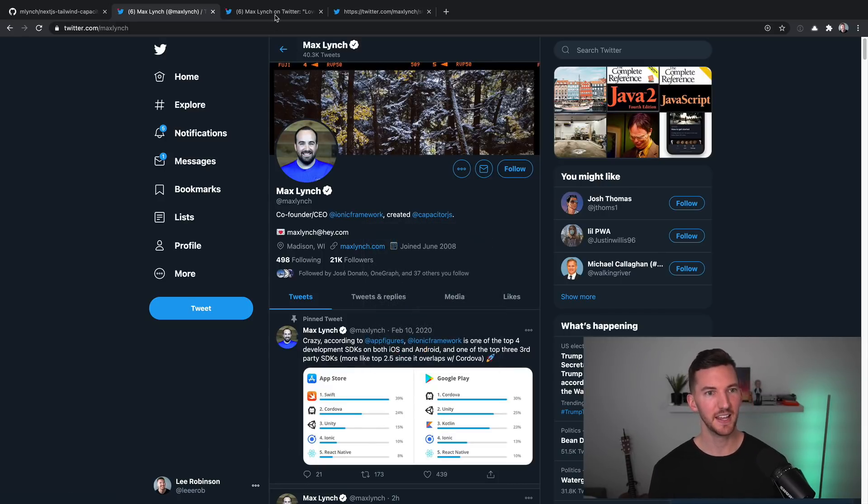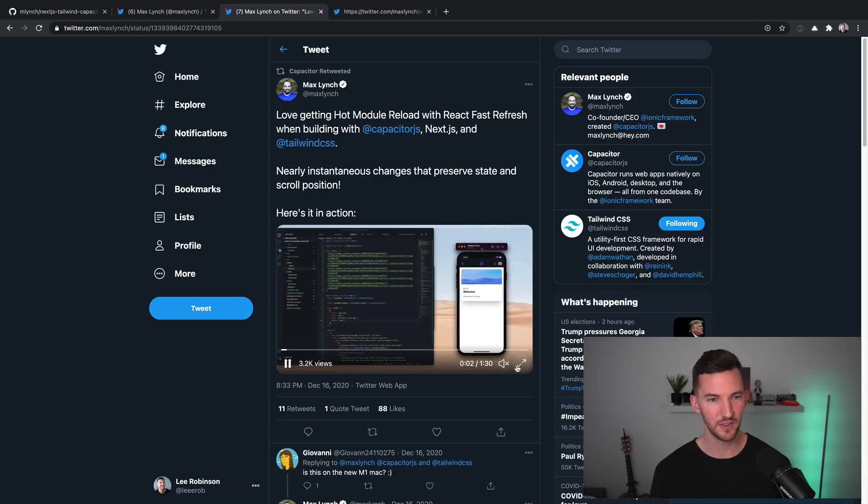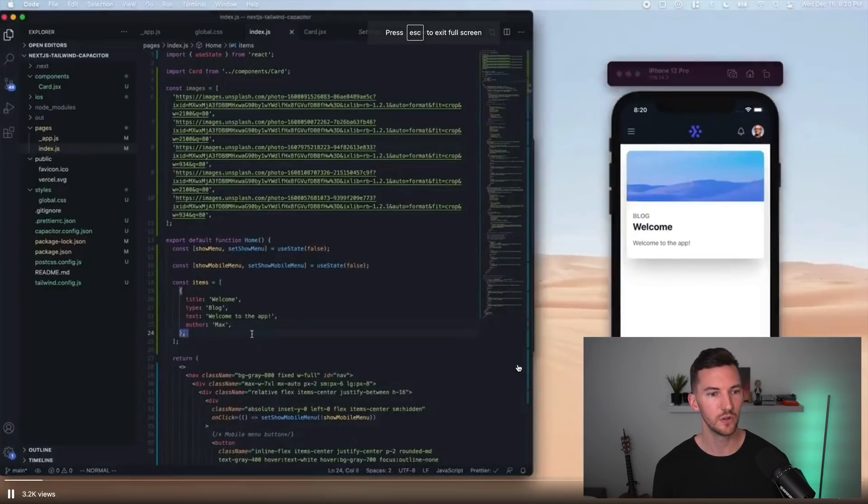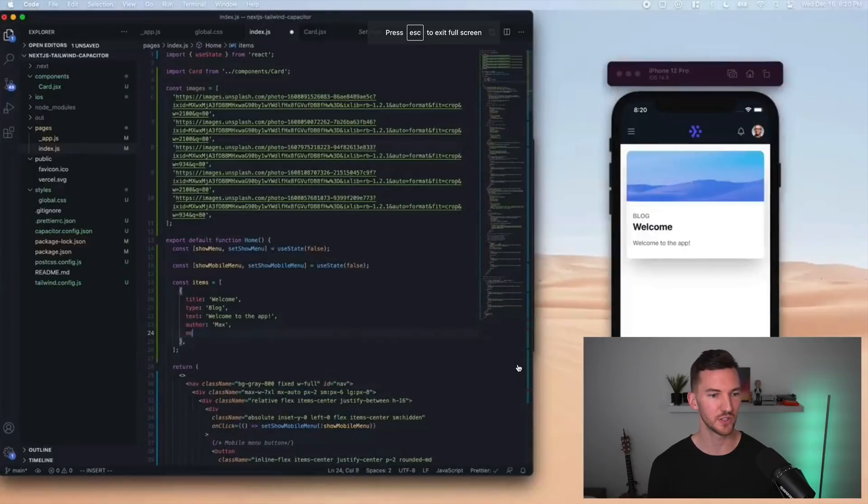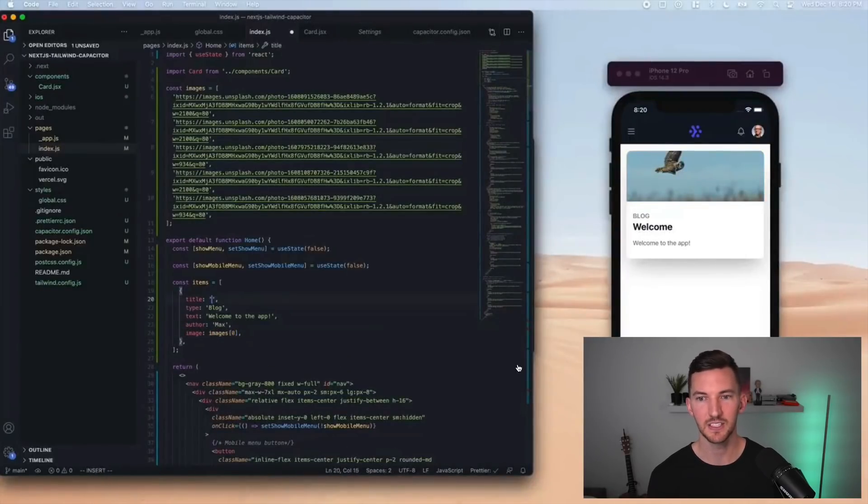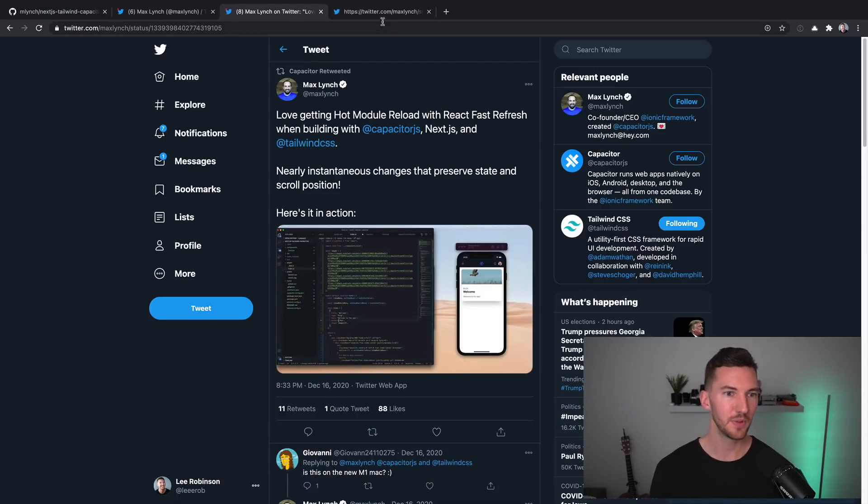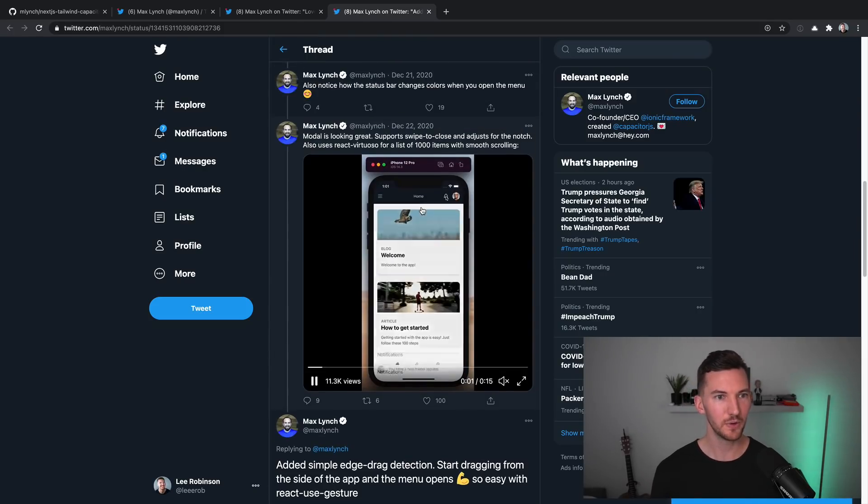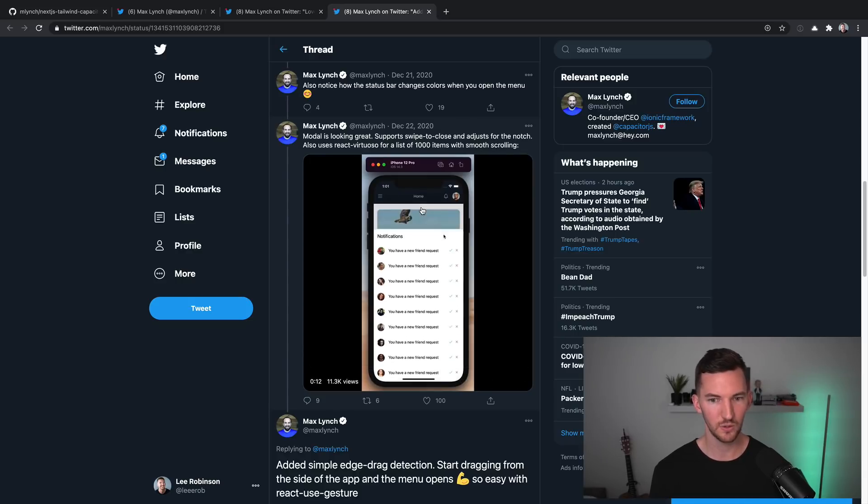and it can do some pretty interesting things. You can do things like hot module reloading with Next.js, and still get a native-like experience with your app. So the example he has here is using Tailwind, and it looks really cool.